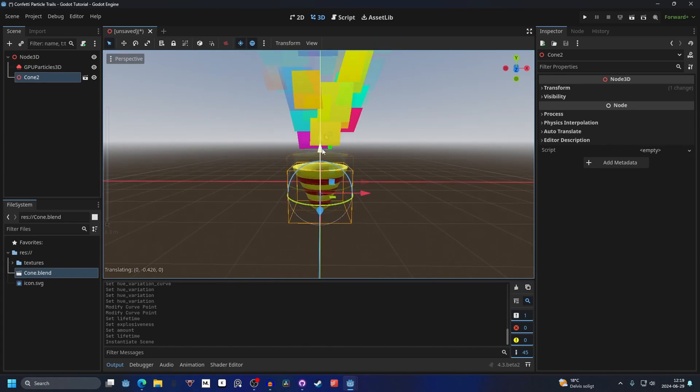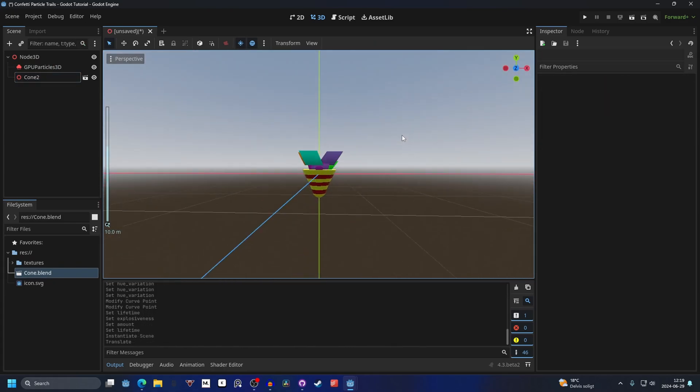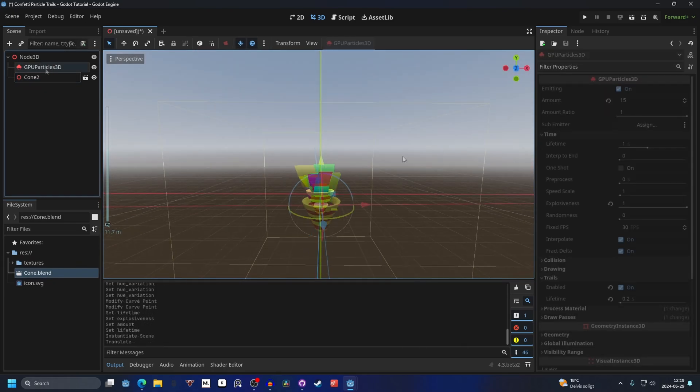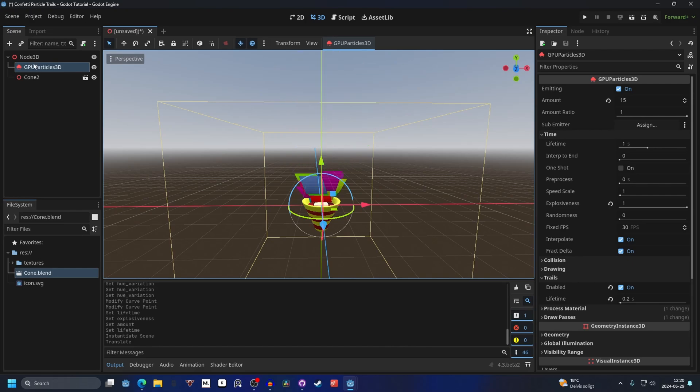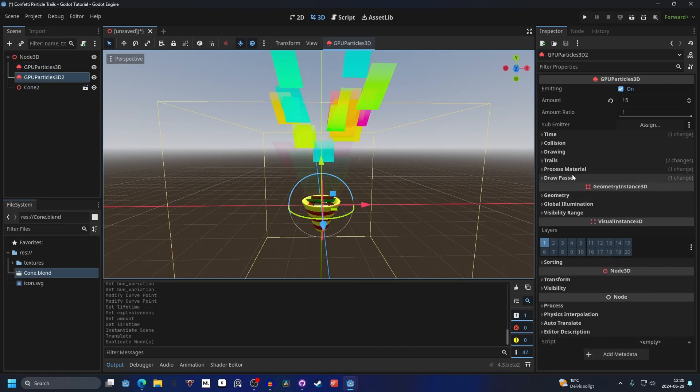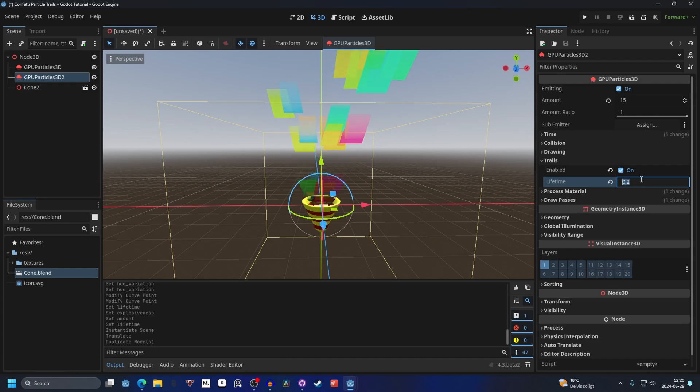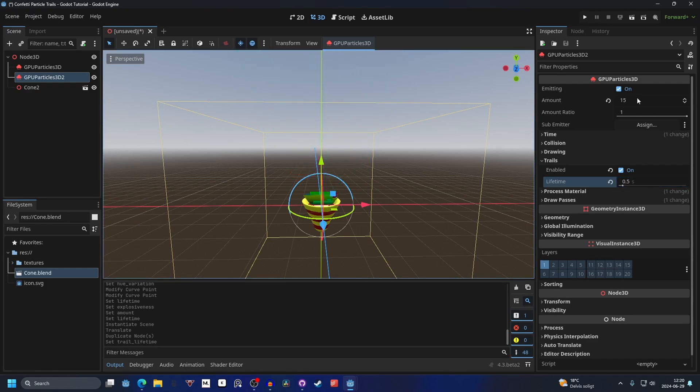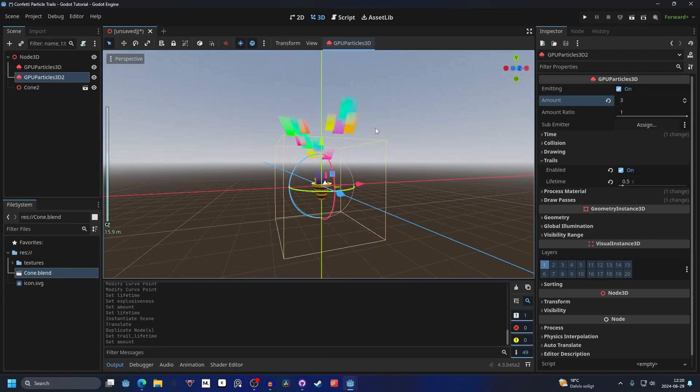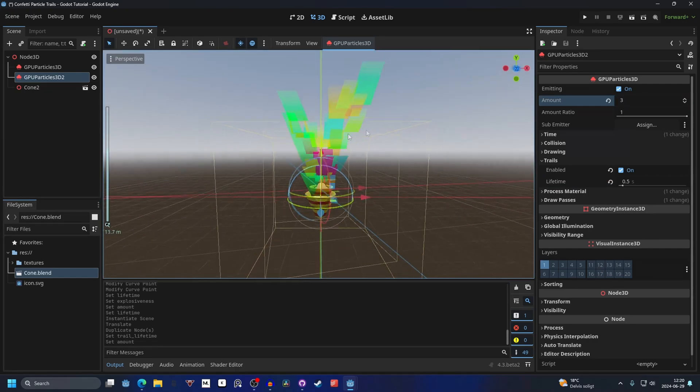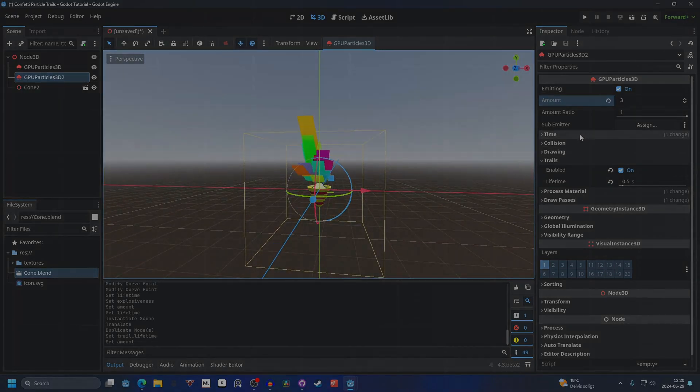Most confetti particles also have some that are longer and some that are shorter. You can just simply duplicate the current GPU particle and then in the trails we can make the trail for this one longer, so I'm gonna make it 0.5. I'm also gonna decrease the amount to something like 3, and now you'll see that some are longer than others.